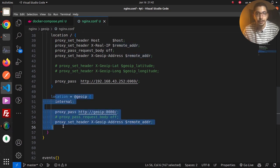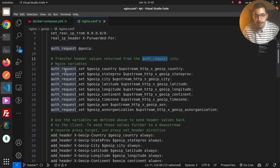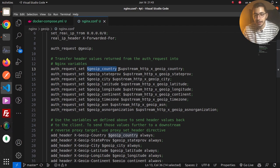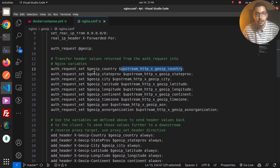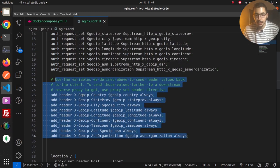With this configuration, a request is sent to the GeoIP service including the header holding the client's IP address. Scrolling to the top, I transfer the header values returned from the auth_request into nginx variables — for example, using auth_request_set and defining the variable name, evaluating it with $upstream_http_x_geo_ip_country returned from the auth request to the GeoIP service. I do the same for the other data fields received. At this point we have variables holding all the data received from the GeoIP service.